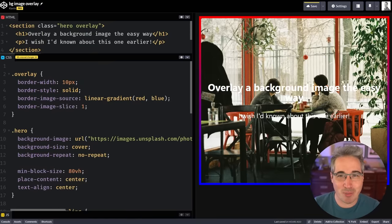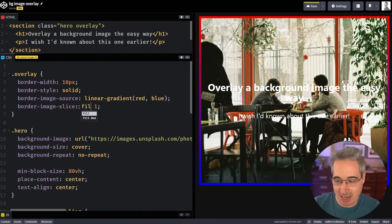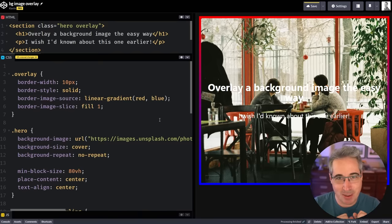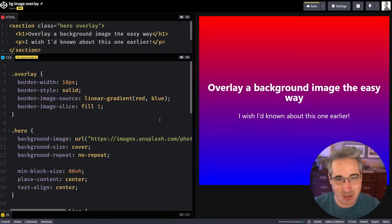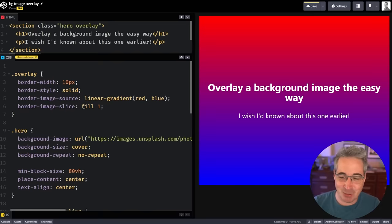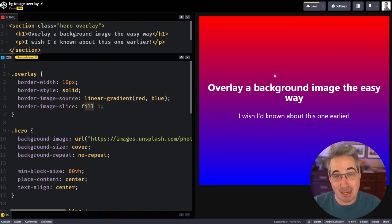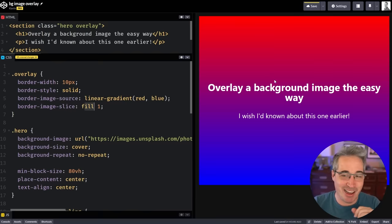Because as I said, there's this one more thing that we actually need, which is where we have our border-image-slice. I'm going to add the fill keyword. Watch what happens here as it reloads. What? It's so strange, right? But basically we're saying that instead of just being around the border, we actually want to fill in the empty space as well.